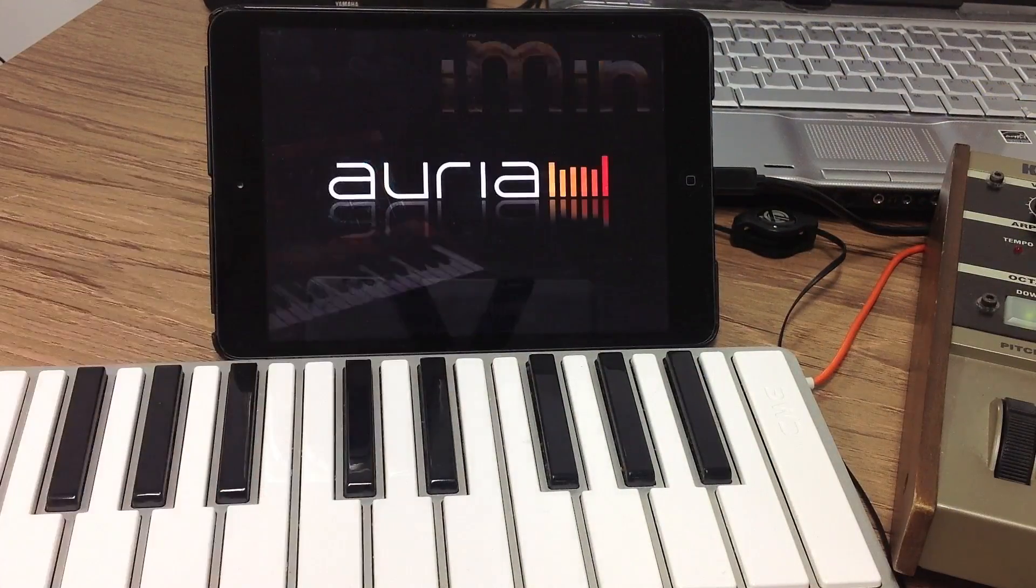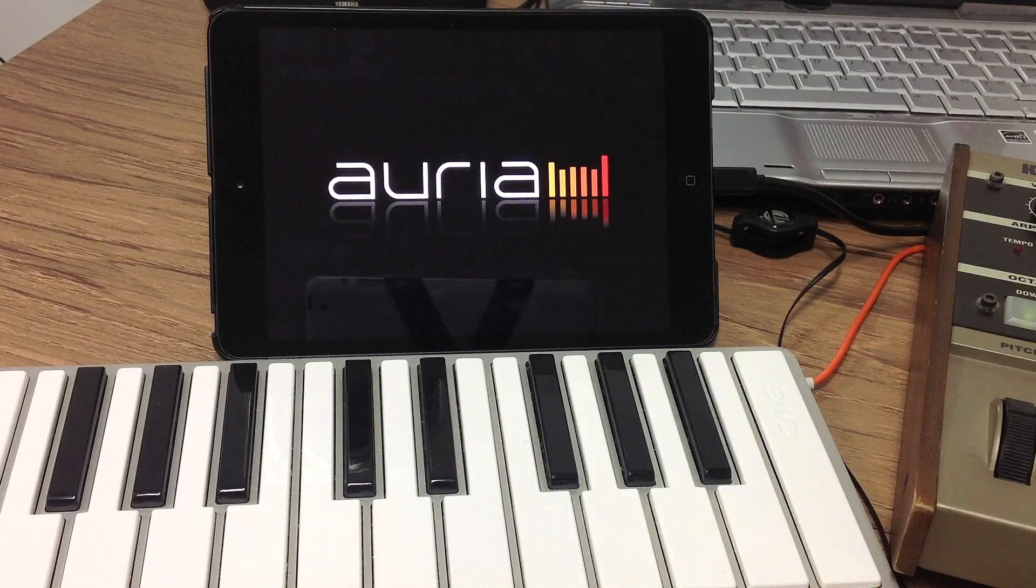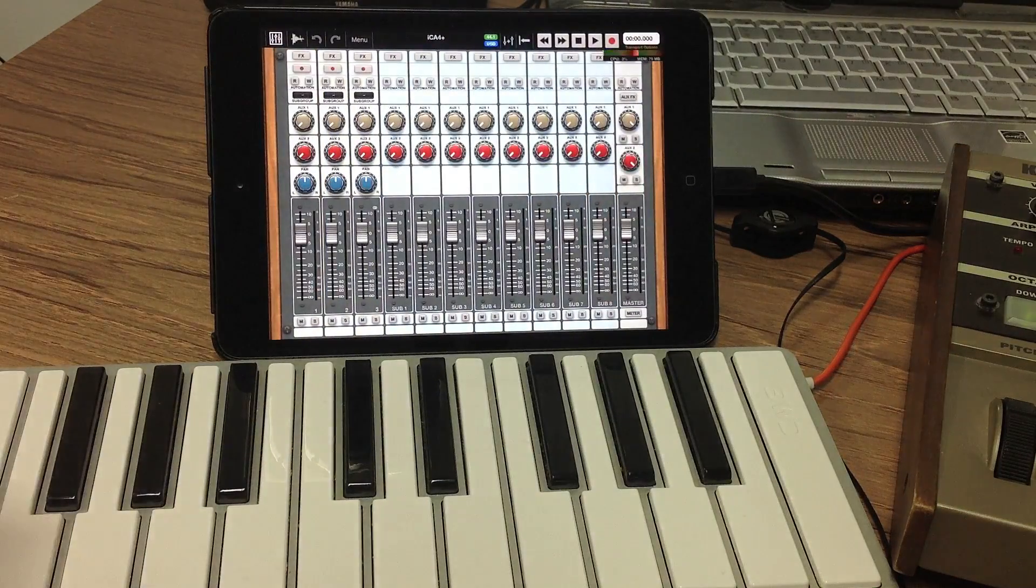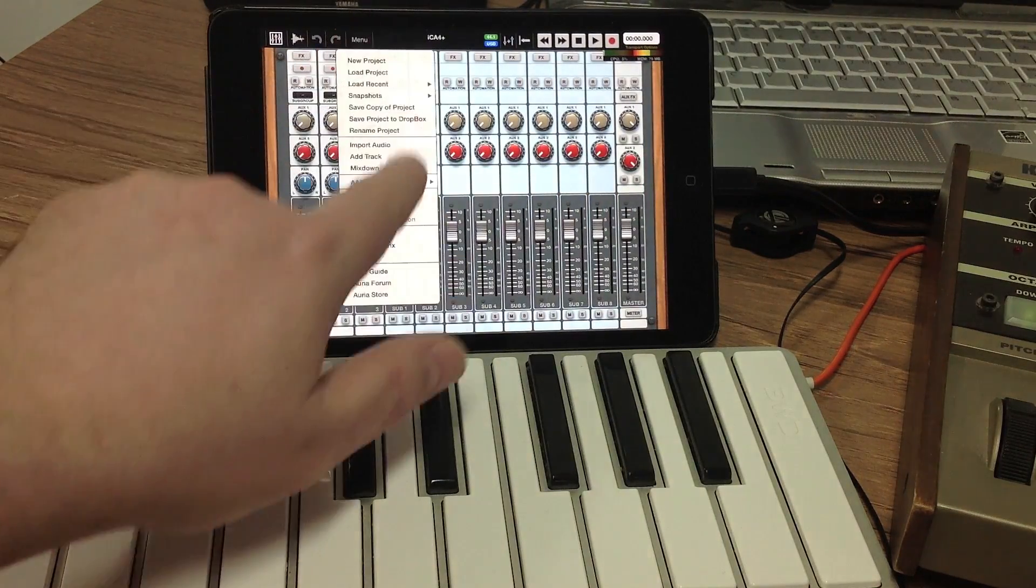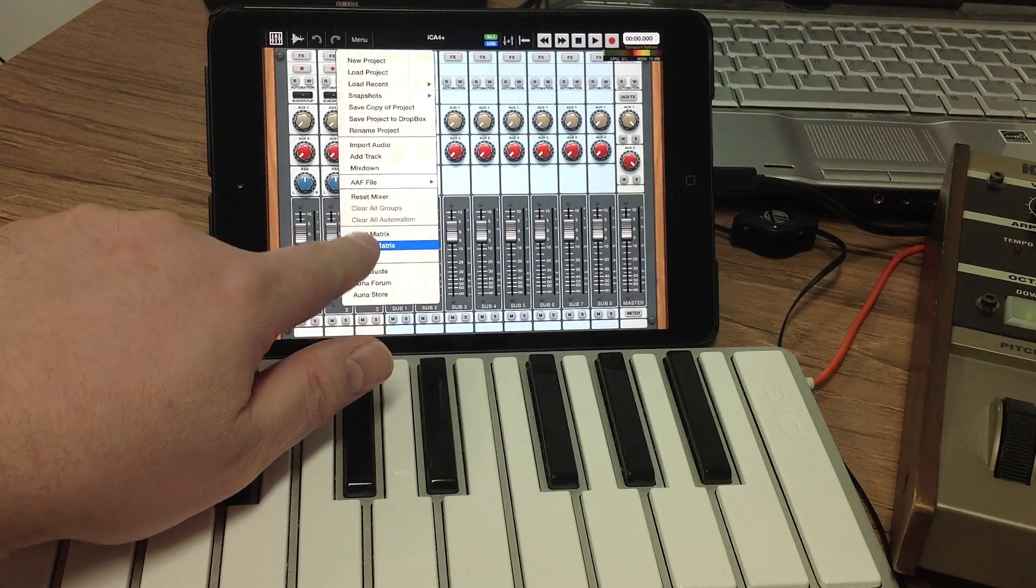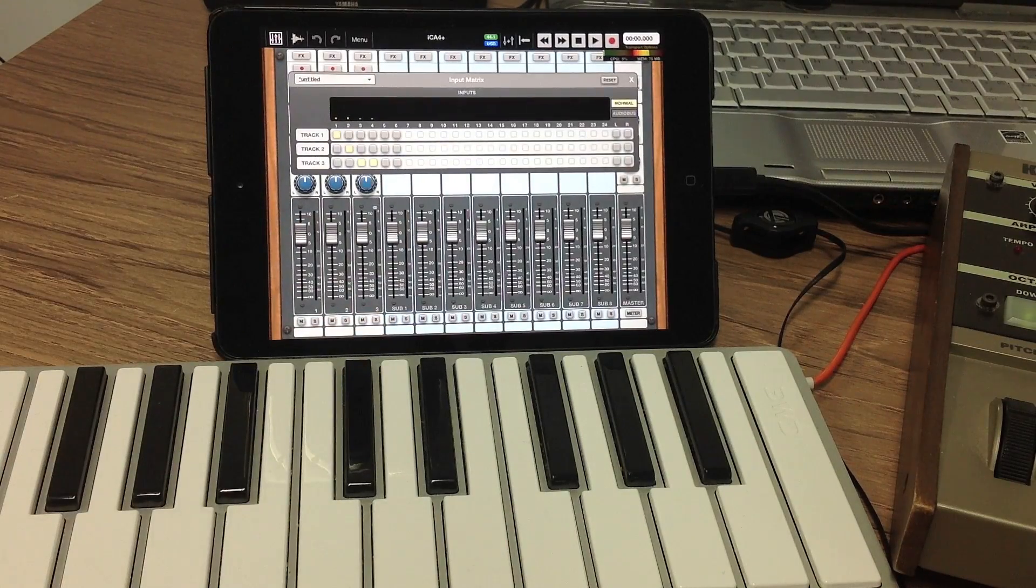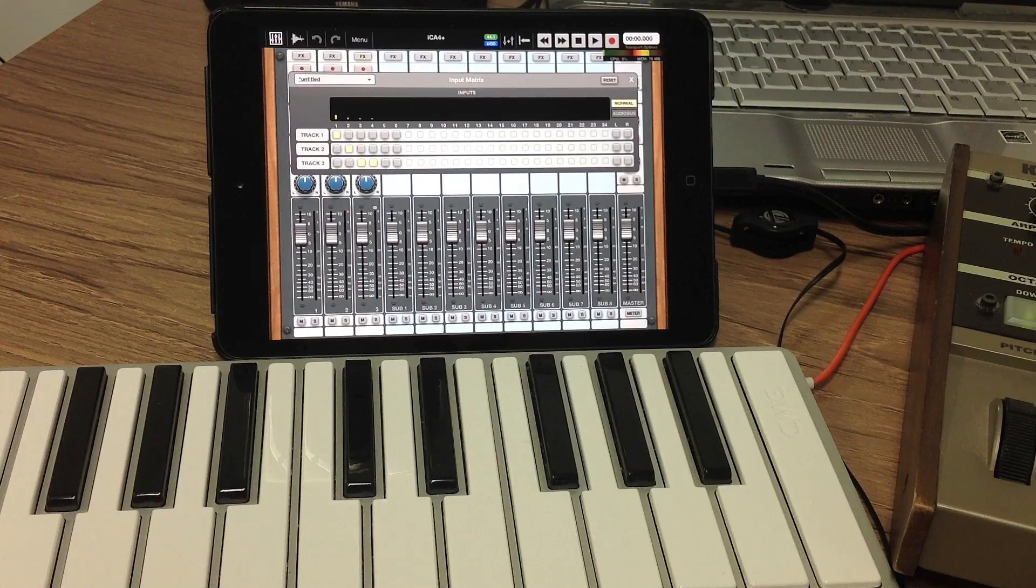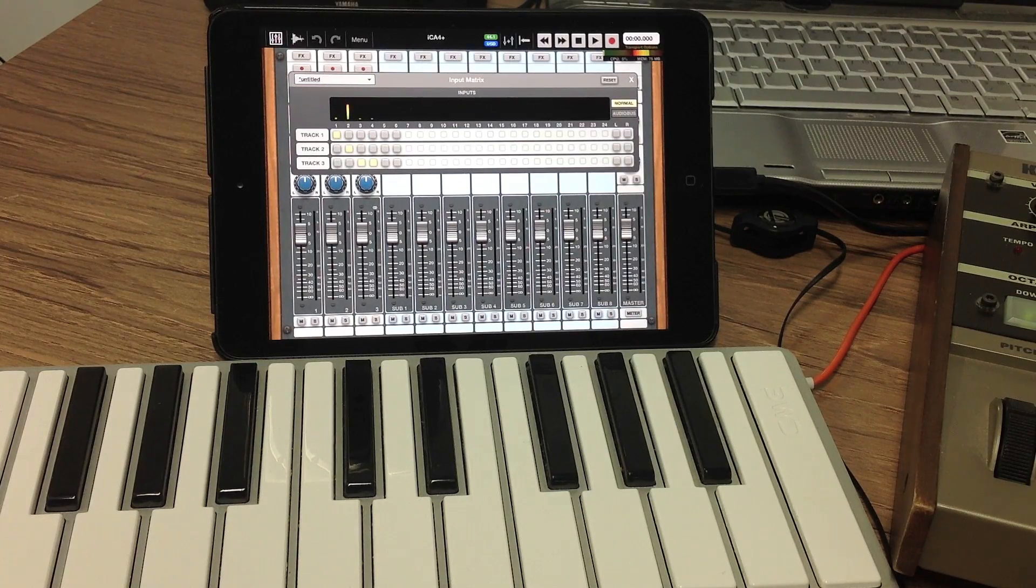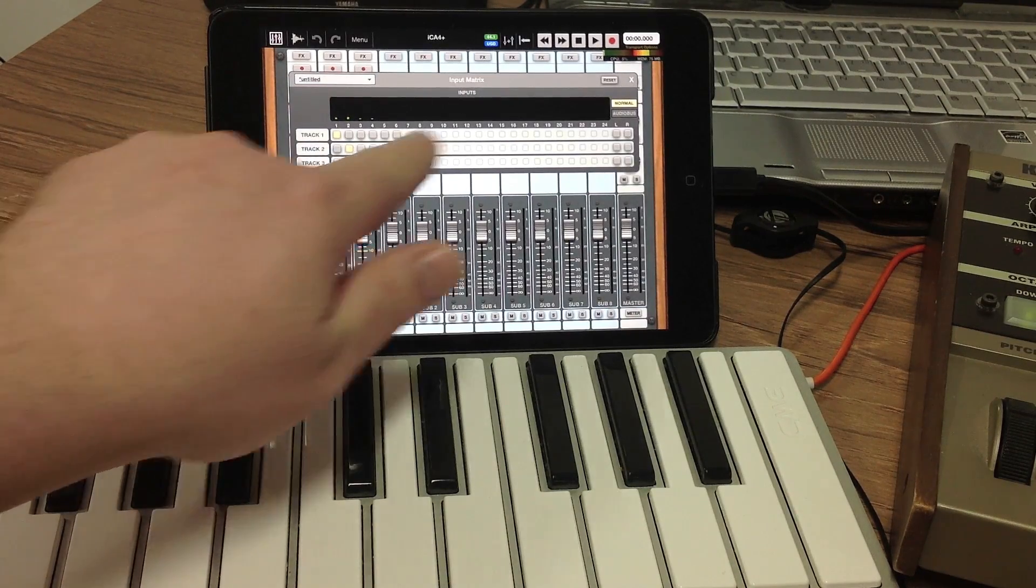Now we're going to start Aurea on the iPad and I've already set up a project with three tracks. If we look at the audio input matrix for Aurea, you'll see that it's already connected to the analog inputs for the mic and the guitar, and also for the other stereo pair on line-ins 3 and 4.